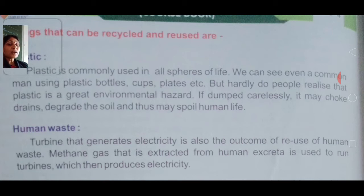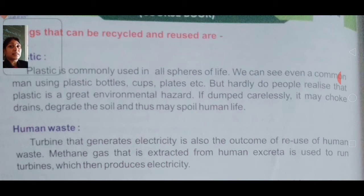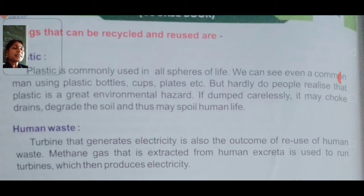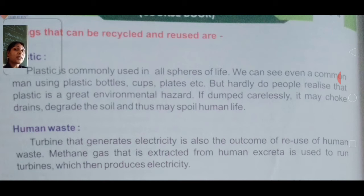Today we are going to read about the things that can be recycled and reused — konsa cheez aise hote hai jo ki hum reuse kar sakte hai. So the first material is plastic. Plastic is commonly used in all the spheres of life — plastic hum reuse kar sakte hai, har jagah aur har cheez mein.